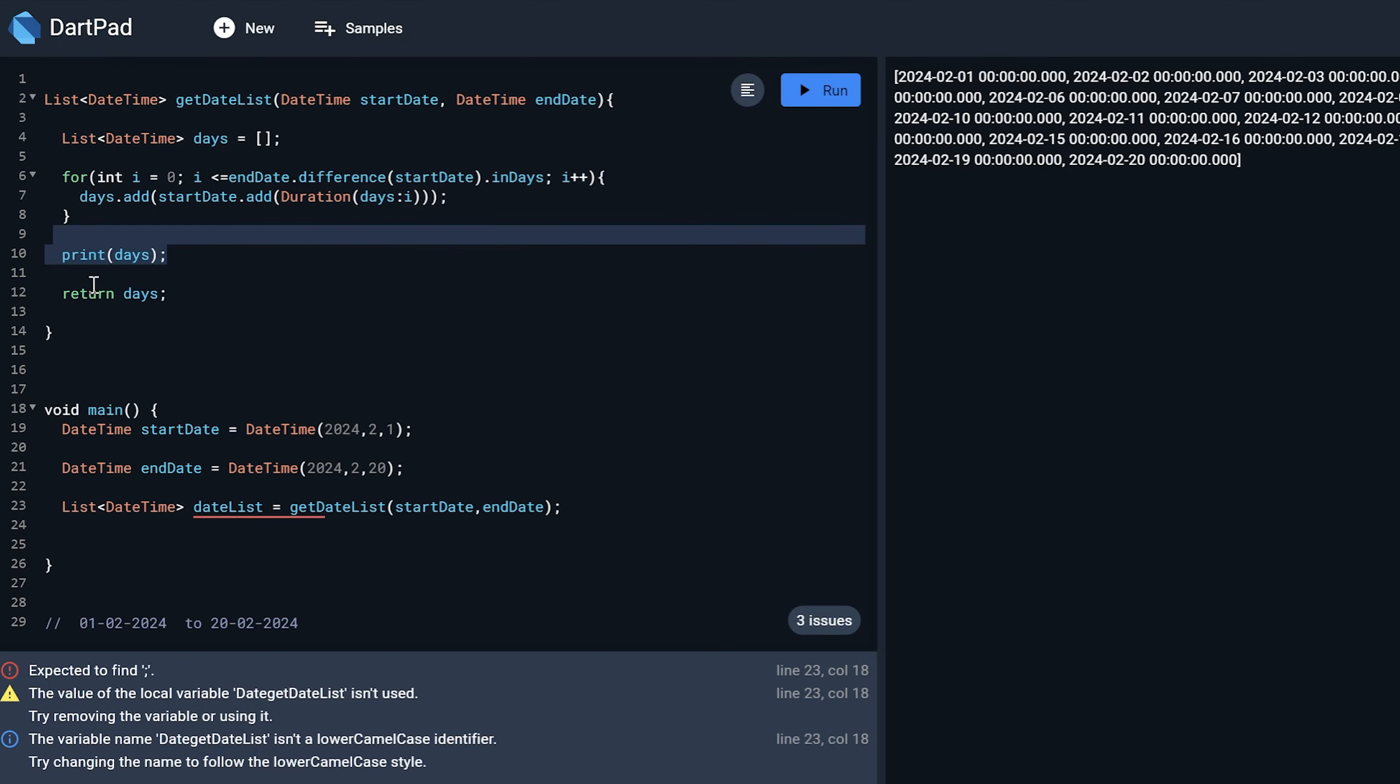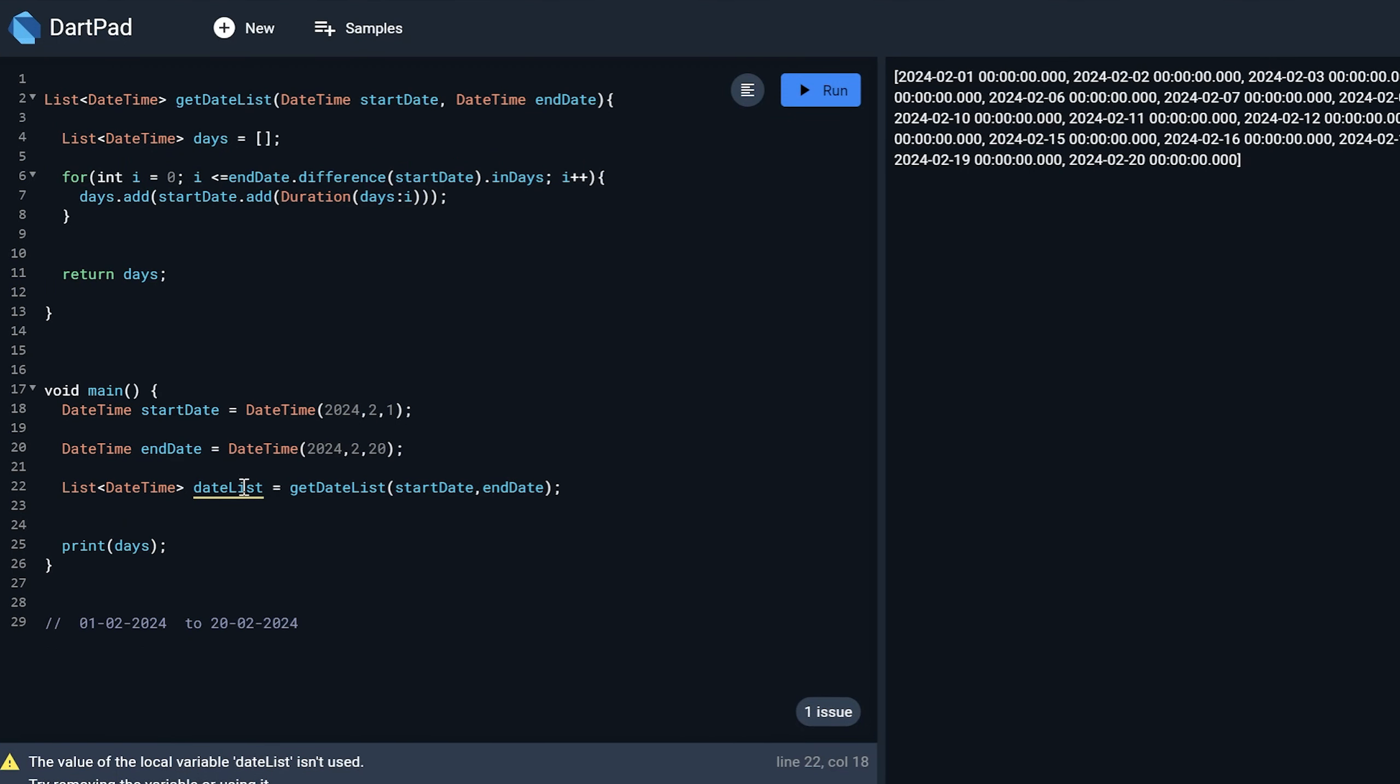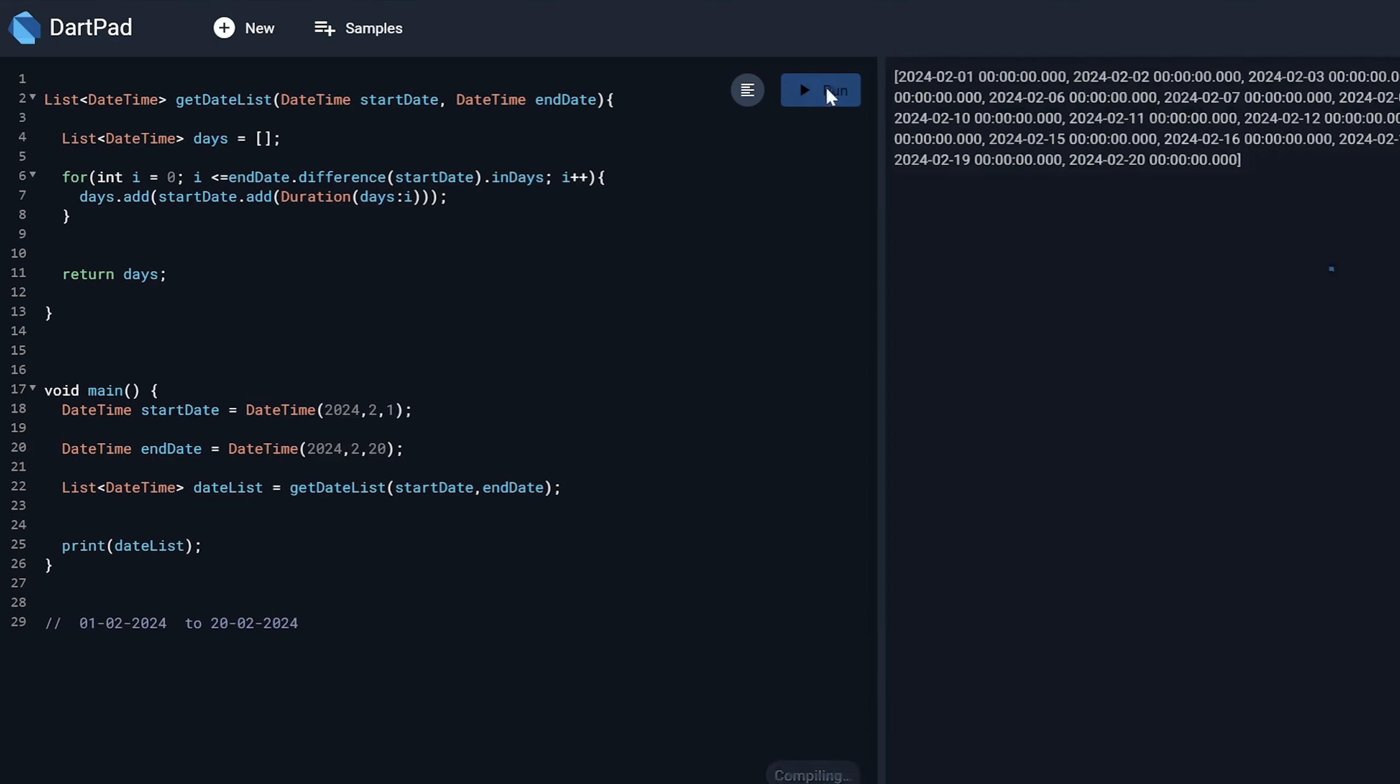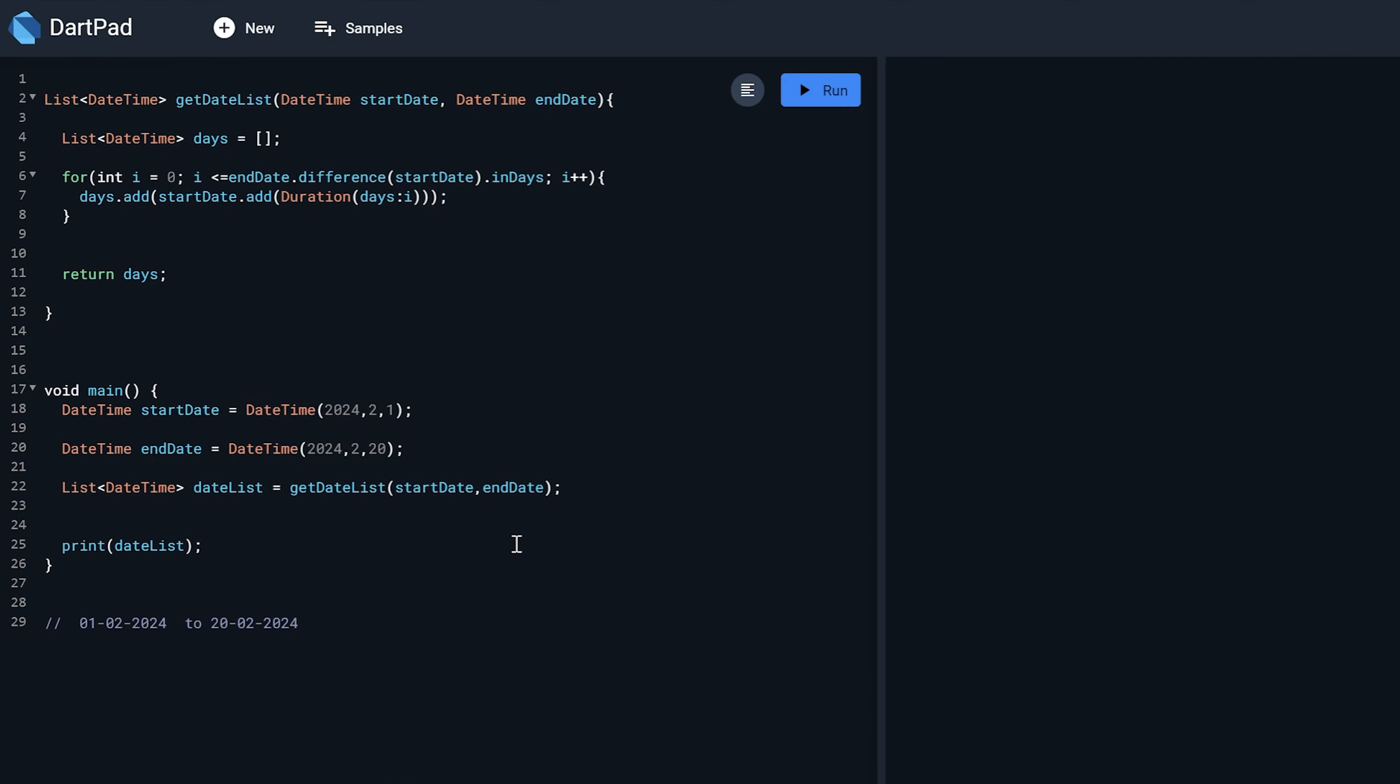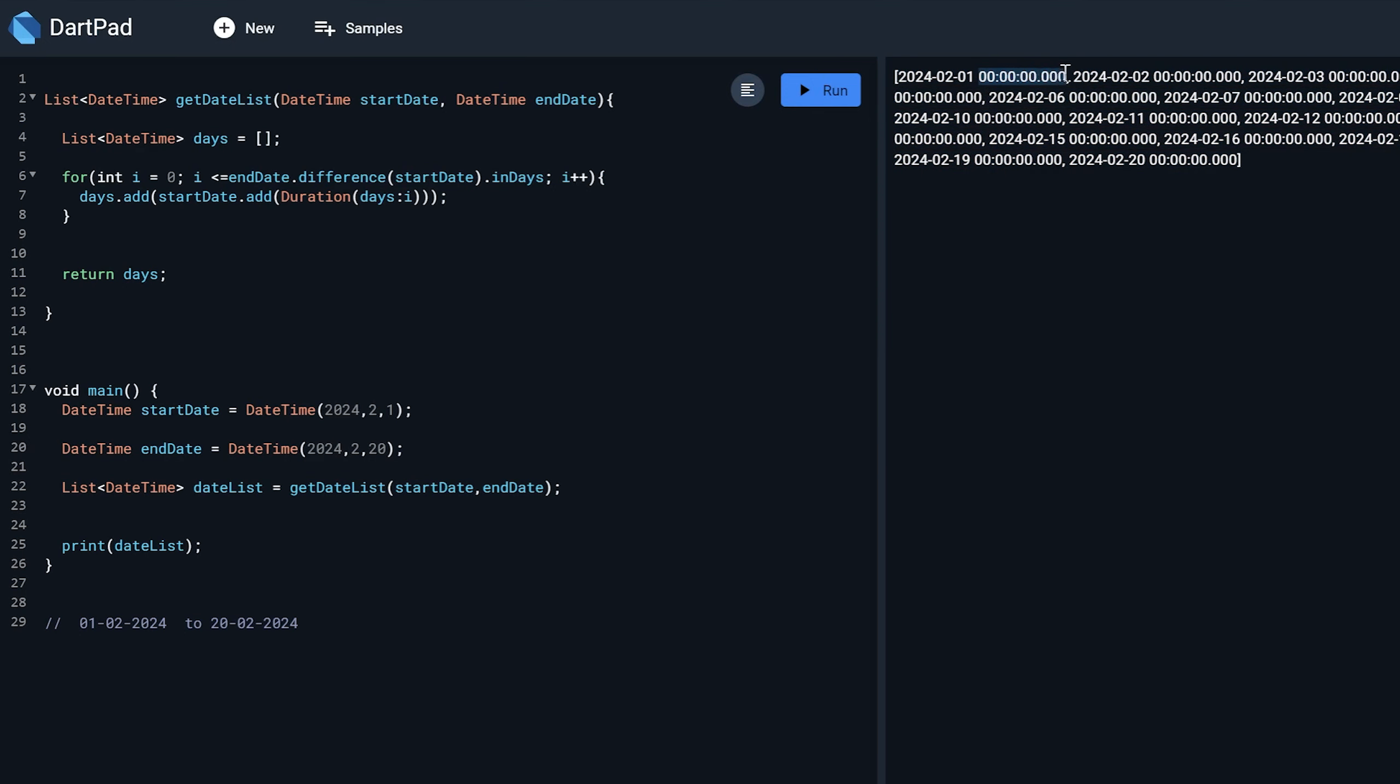So whatever this function returns will be stored in this variable. So now instead of printing this over here, I can just make use of it and print it over here. So now let's check what happens. So I will get the same result.